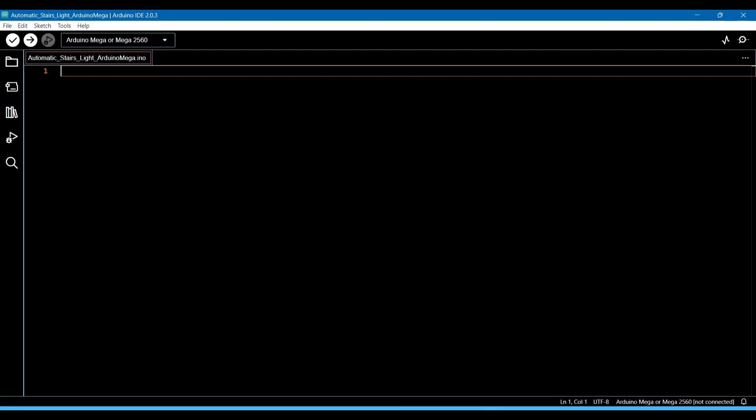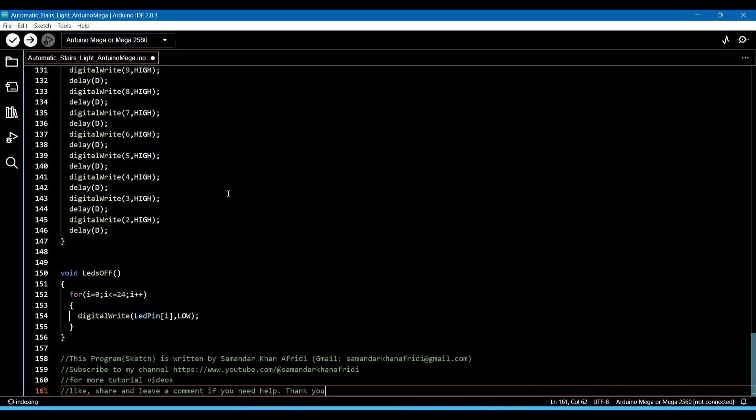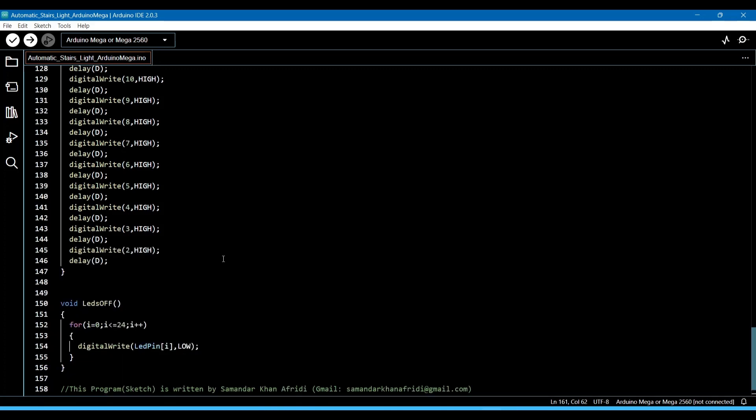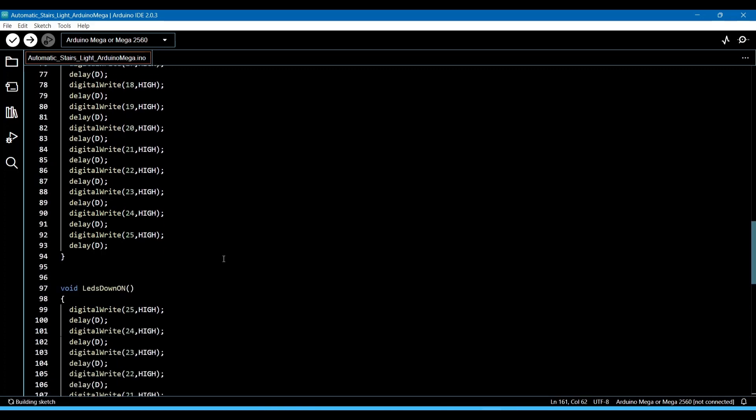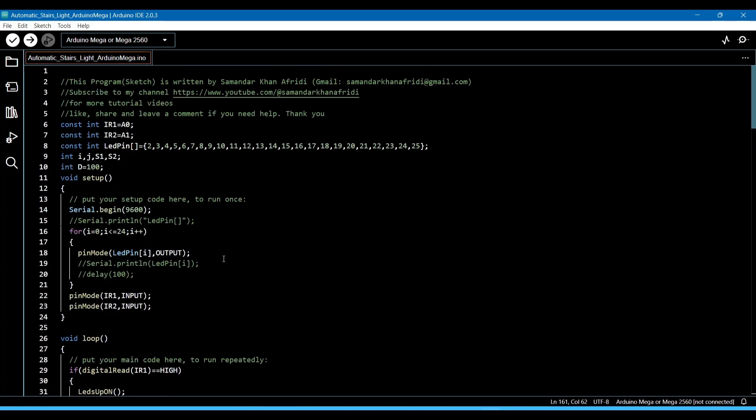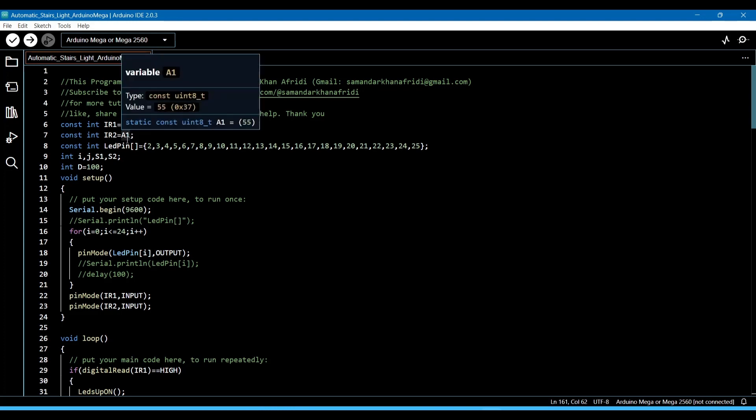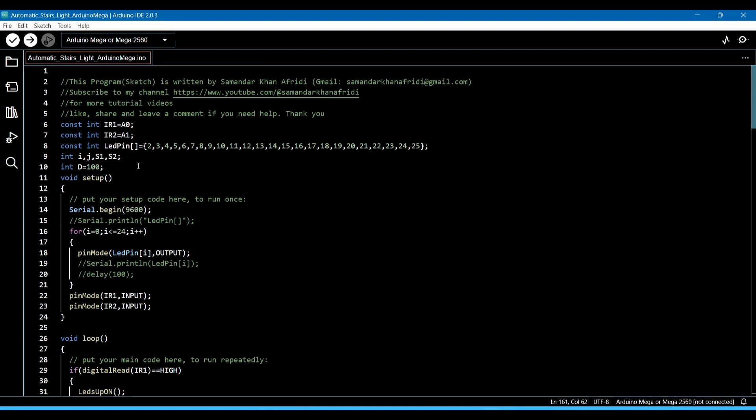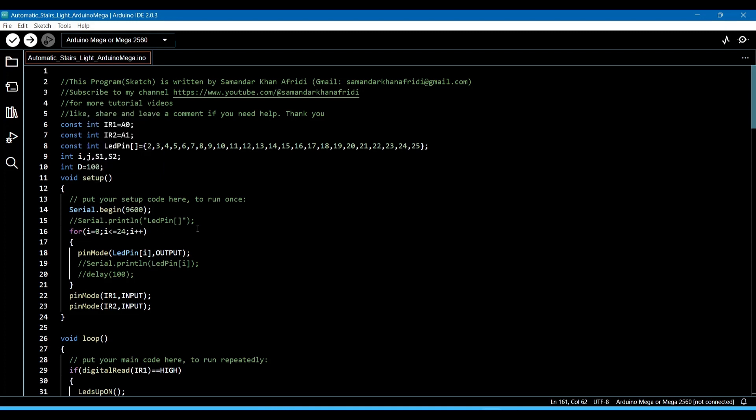After copying, open the Arduino IDE and paste it. This is the program. Here we are using 25 digital pins, and two pins are for sensors: A0 and A1. We are using a delay of 100. We can also increase or decrease the delay according to our wish.